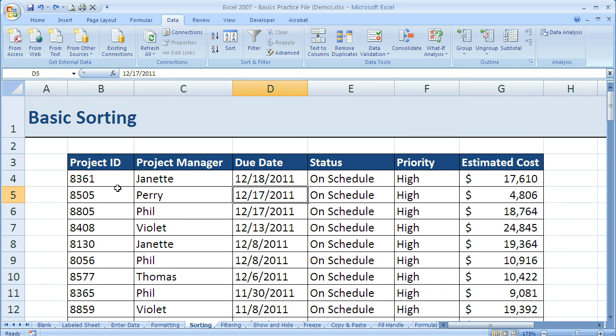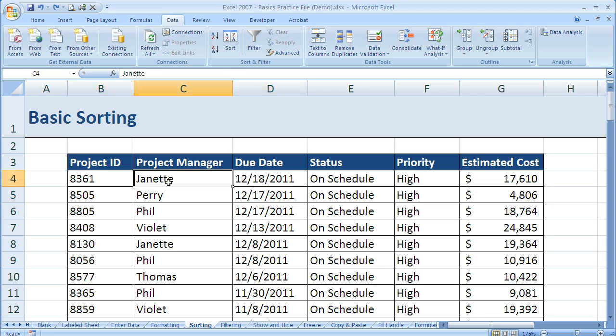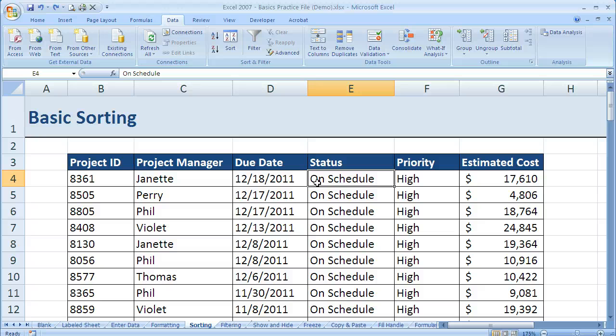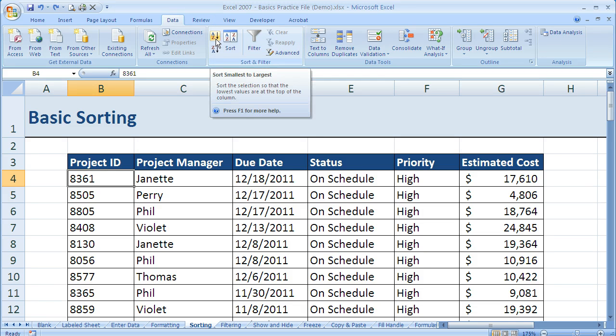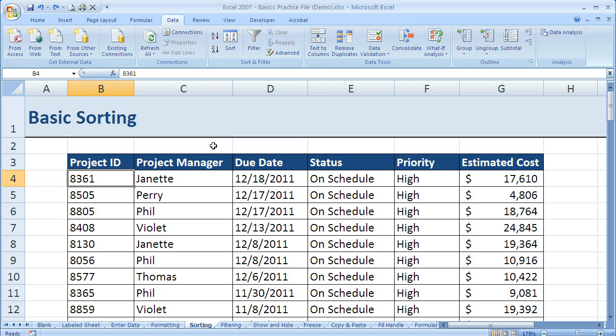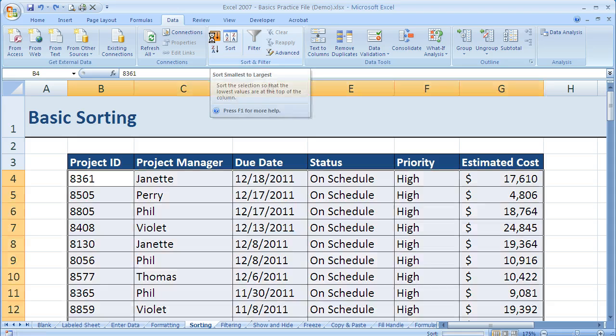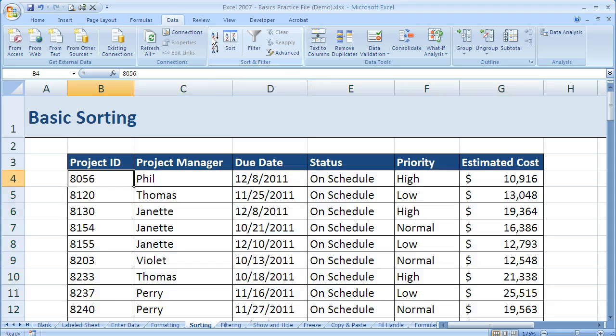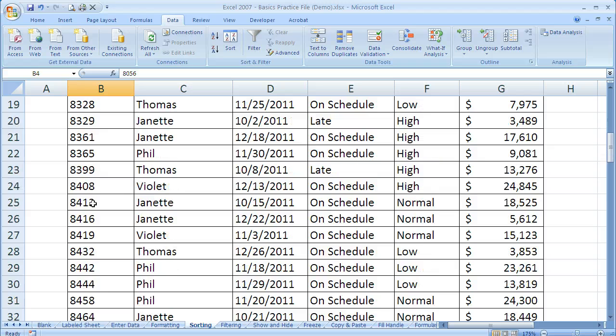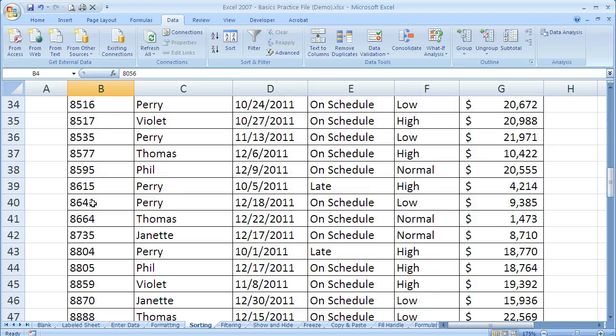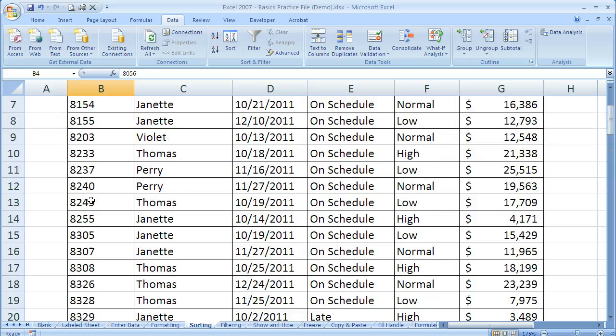There's two different ways we can do a basic sort. The first is just to click on the top cell in the column that we want to sort. So I want to sort by project ID, so I'll click here. Then I'm going to come up to the ribbon. I'm in the data tab, and I'll click on smallest to largest. Now watch the column over here to see if it works. And when I click on sort, sure enough it does sort it. So now I've got it in order from smallest to largest all the way down.